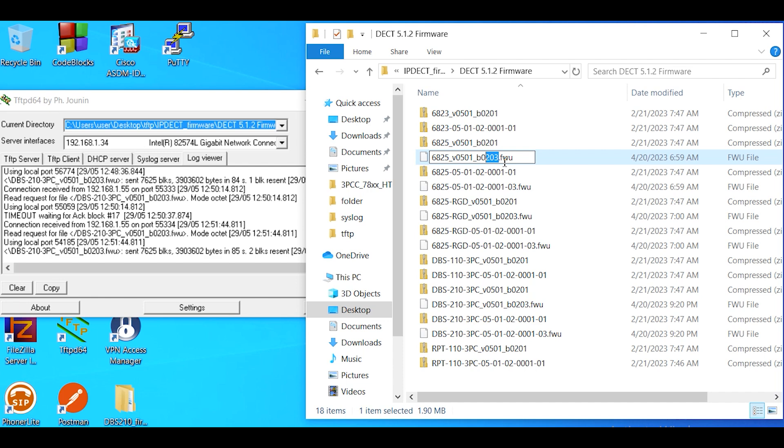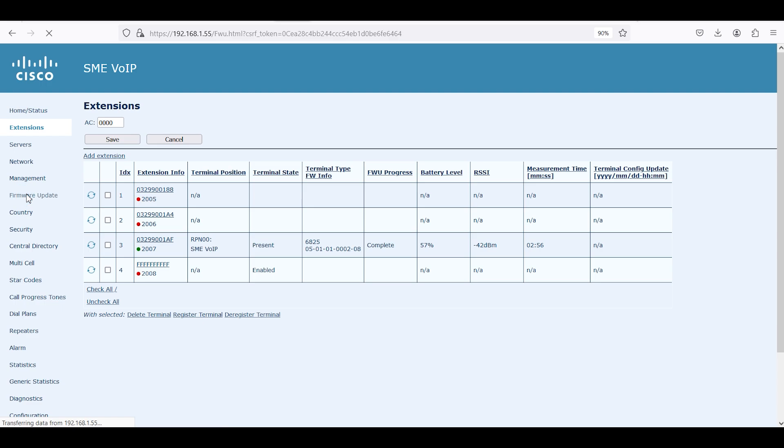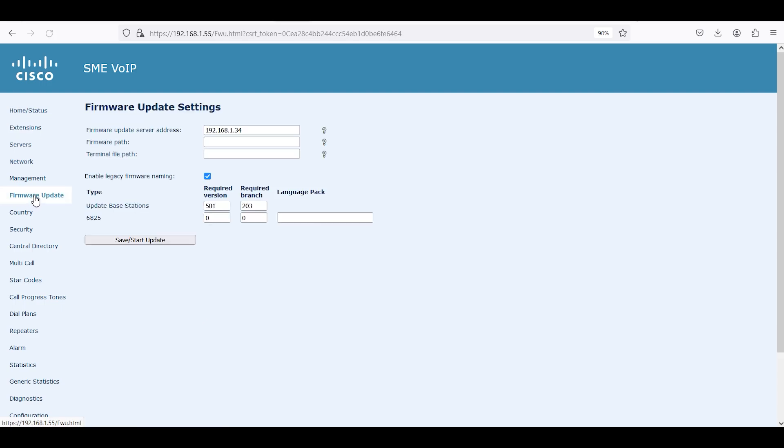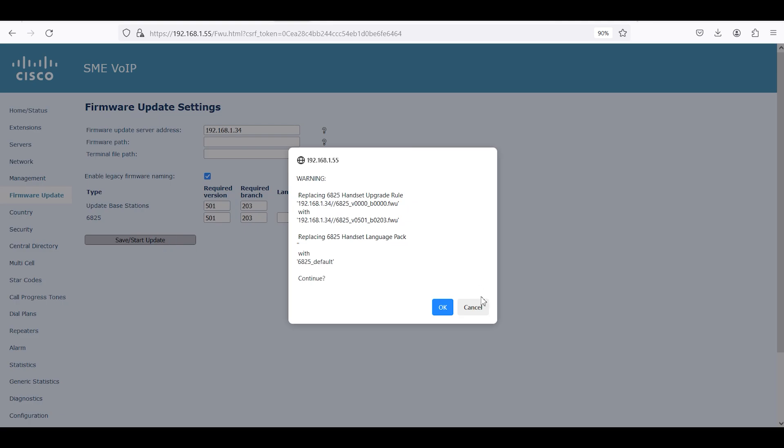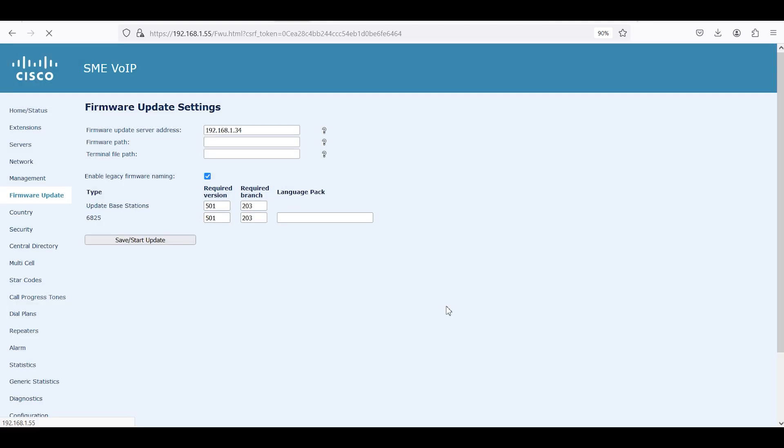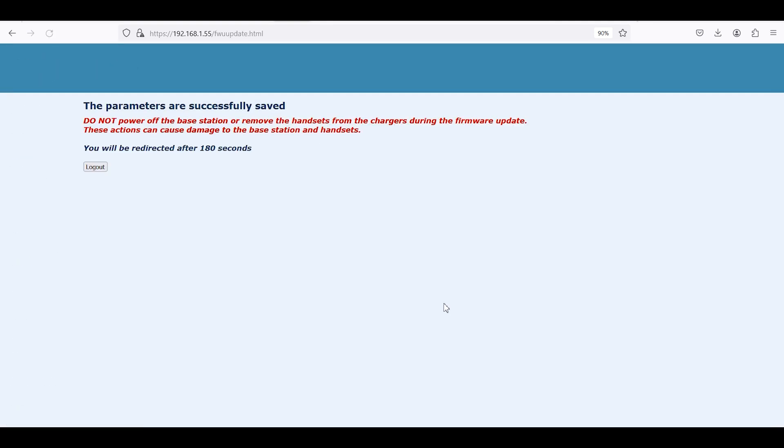For the actual firmware number for the 6825, so that'll be the second item listed here for the firmware, so the 6825-501 and then the required branch would be the 203. We look good on that. We're going to click the start update and we're going to hit okay.